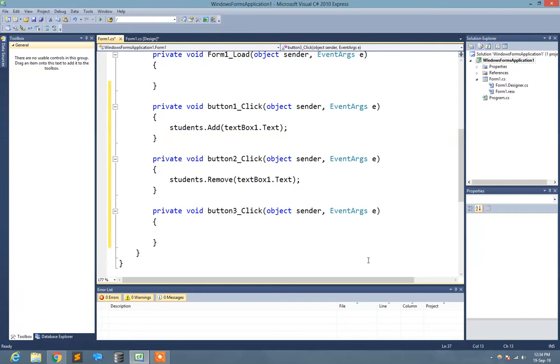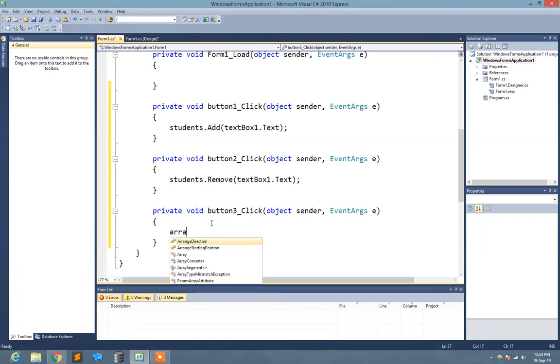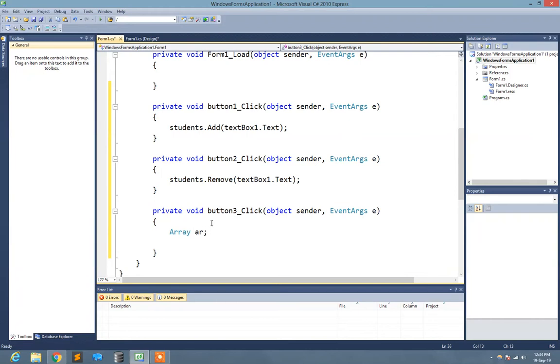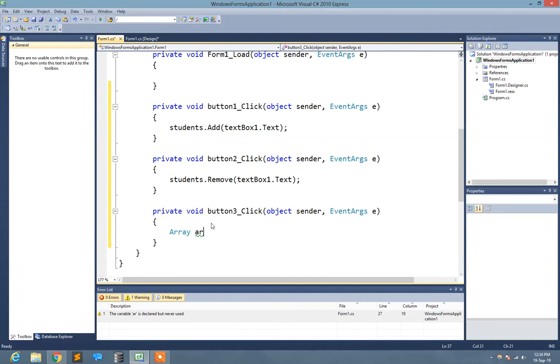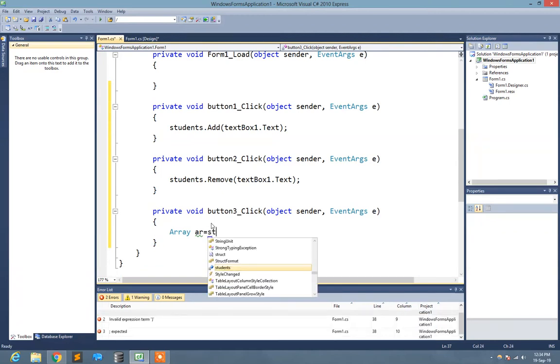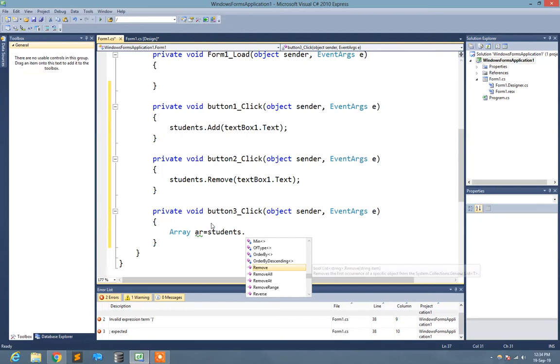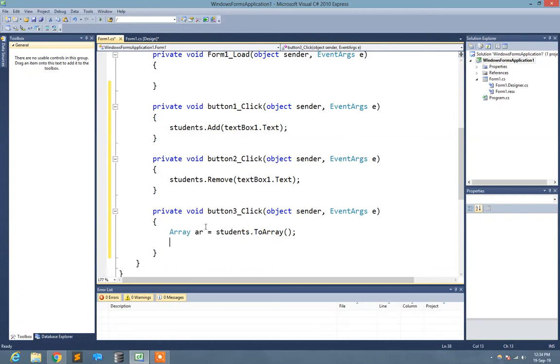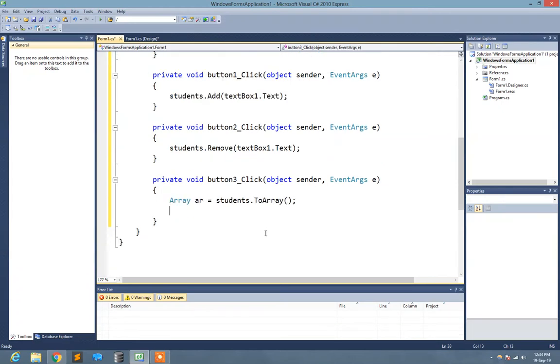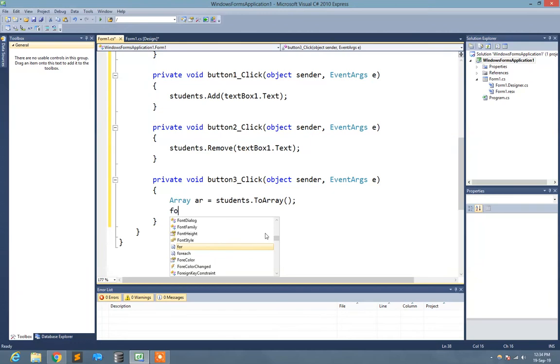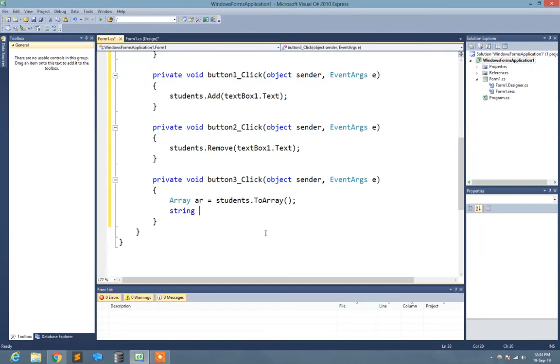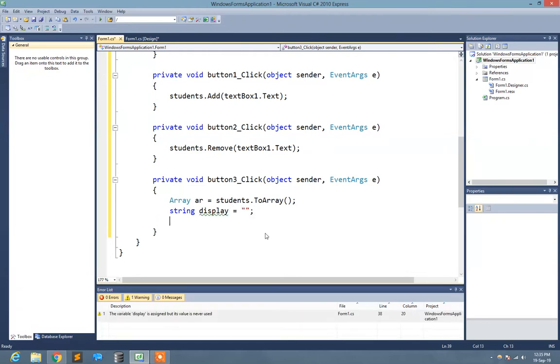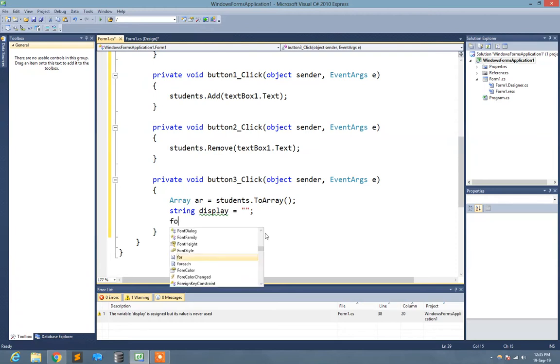Now what I need to do is display all the names of the students. It's very simple. You need to create an array variable. I just type array ar equals, what I need to do is convert the student list into array. Now I use foreach loop. First I create the string type display variable which shows the names of the students enrolled in the list.